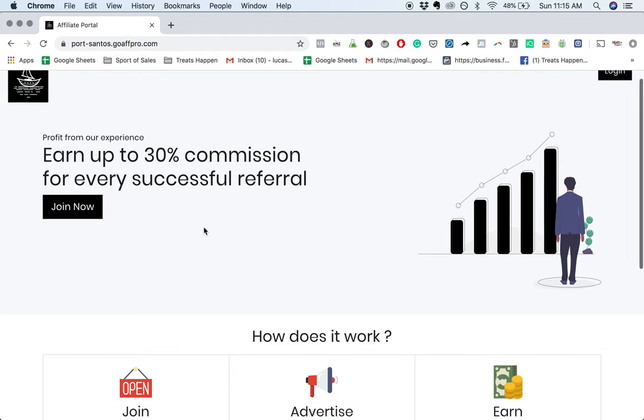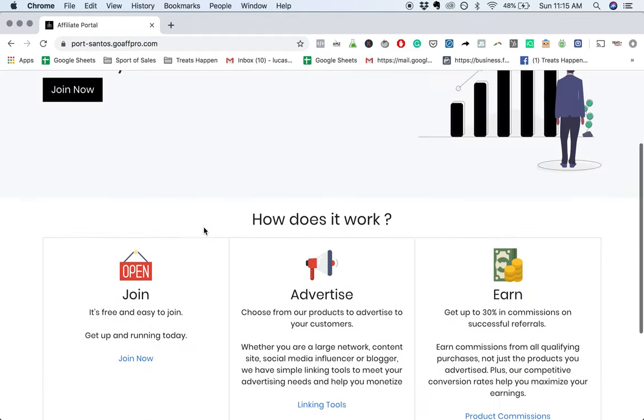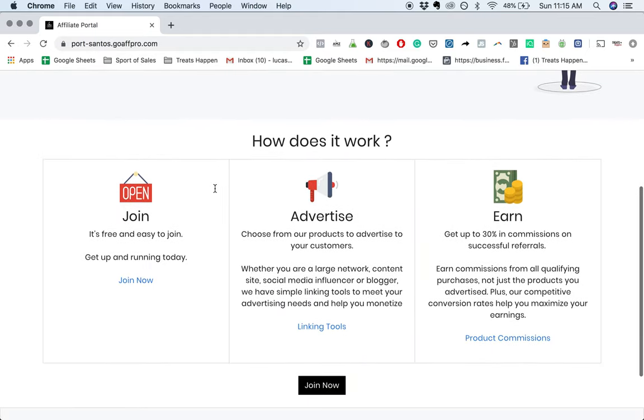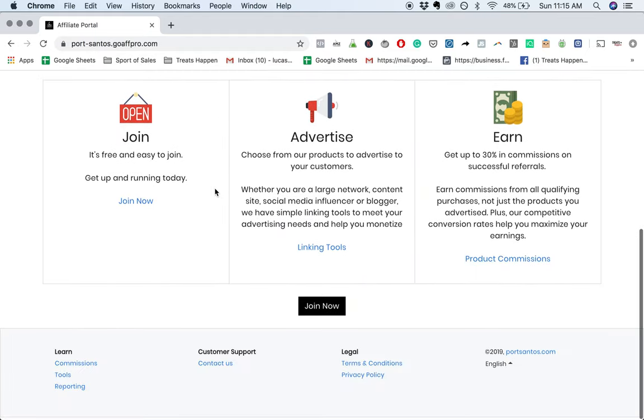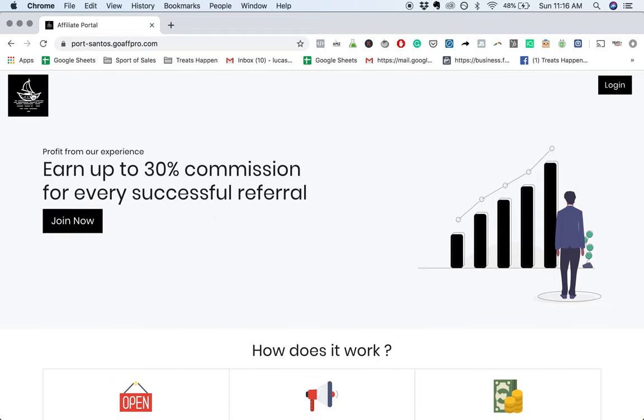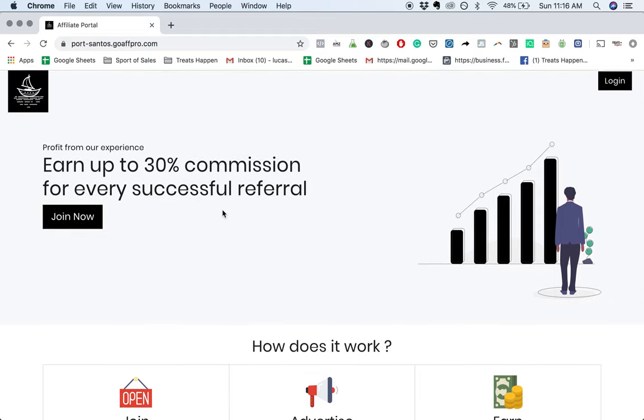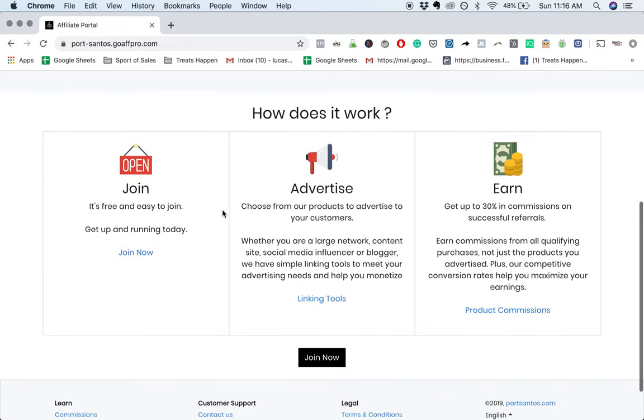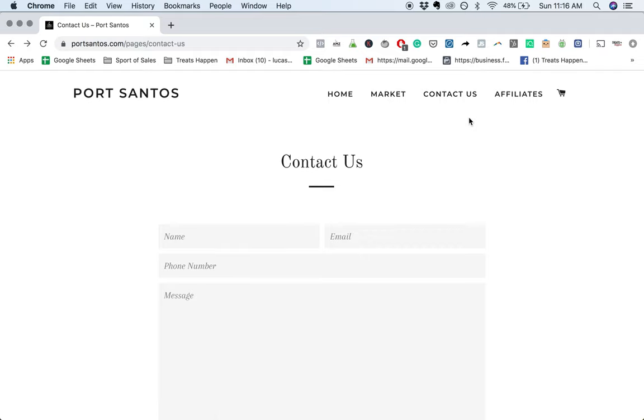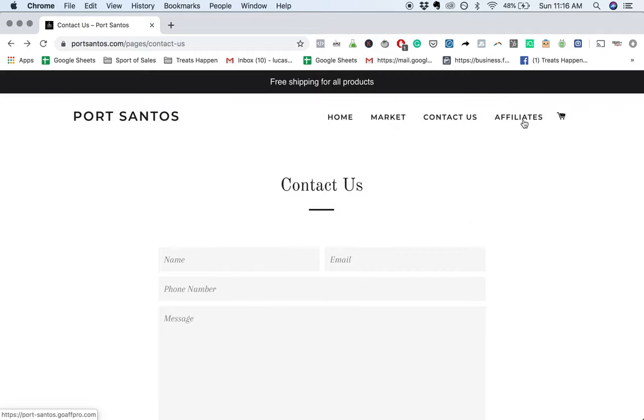You are taking people off your website here with the affiliates page. So I would be careful. And this is not really branded. You've got your logo here, but when I'm looking at this, it looks like a software site, not necessarily a Port Santos branded page. I would take this down and make this as a standalone page and replace this with an About Us, just about your process, about your history and everything there.